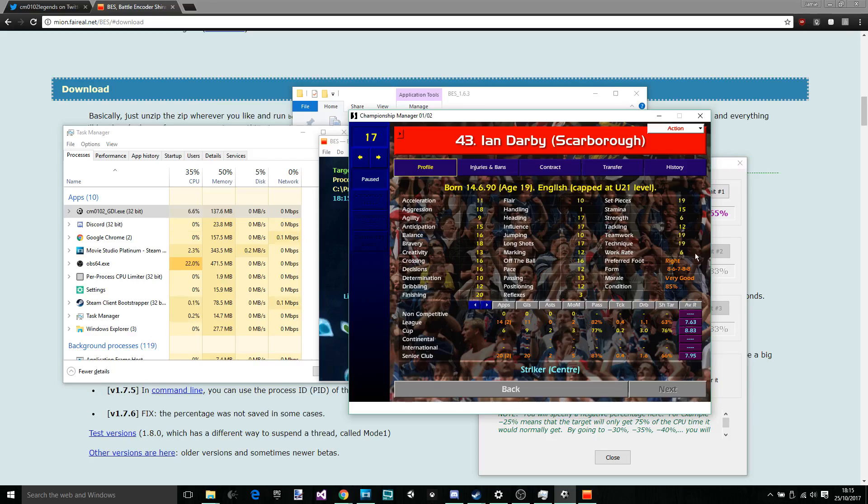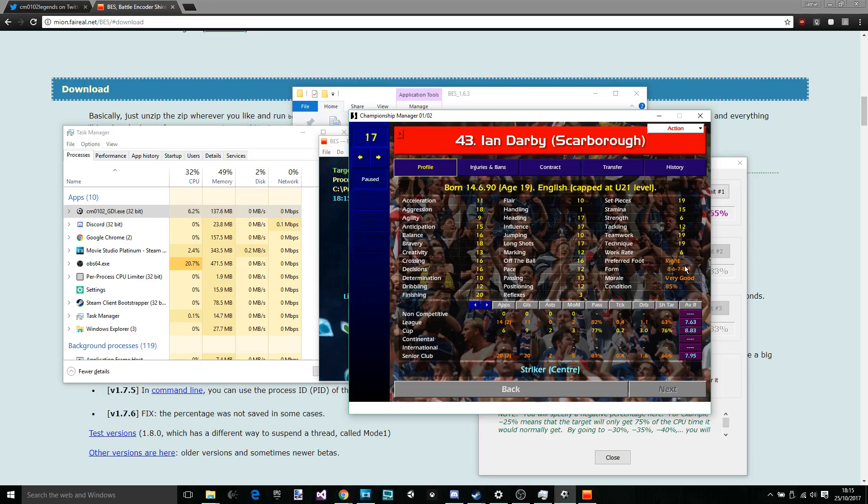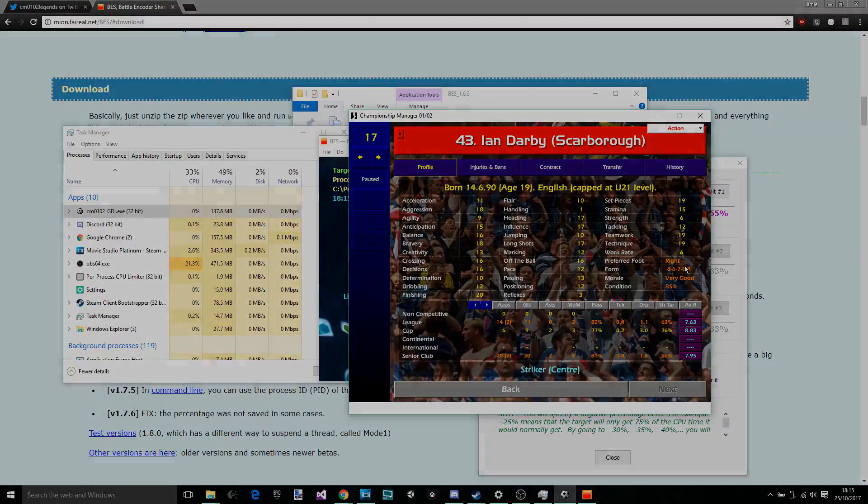I hope that's helped. Any questions, pop them down in the comments below or tweet at me at LFC me. And hopefully this will help all the future generations of Championship Manager 0102 players. Because this game needs to stay alive. Anyway, goodbye. Bye.